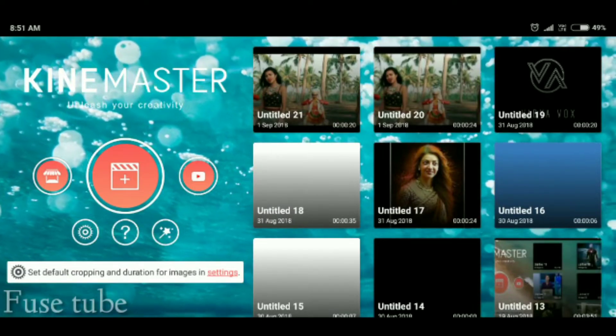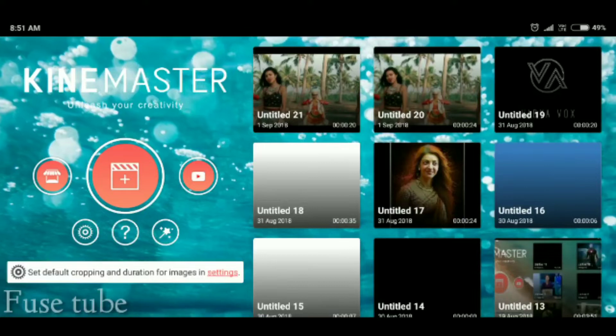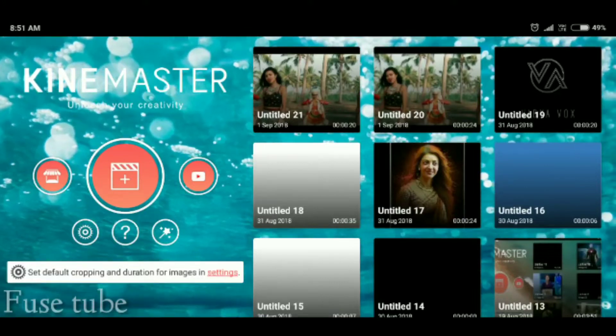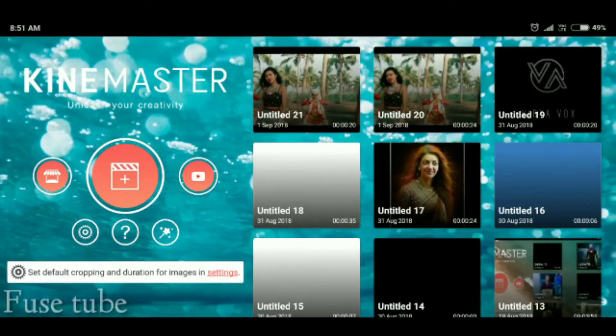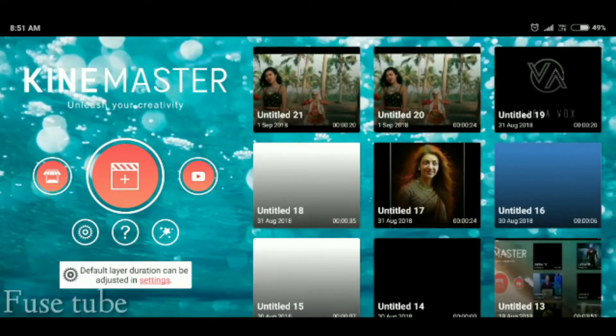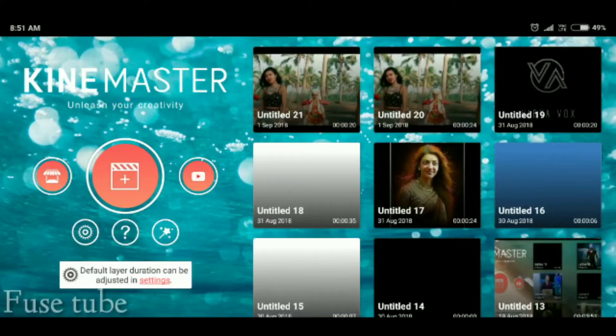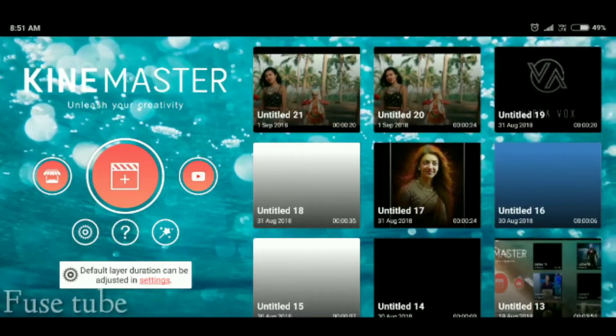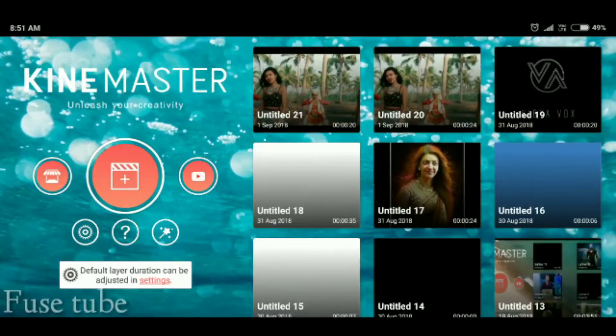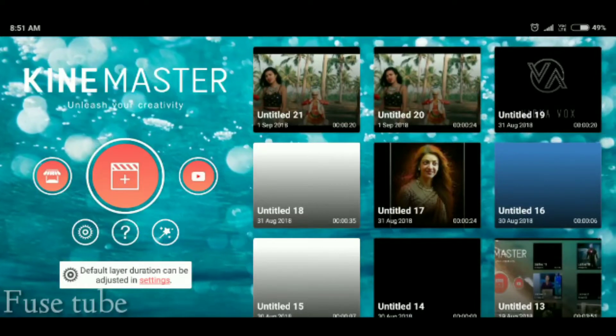Hey friends, welcome to my channel, I am Mokesh. In this video, we will cover 3 features: slow motion, fast motion, and reverse video.